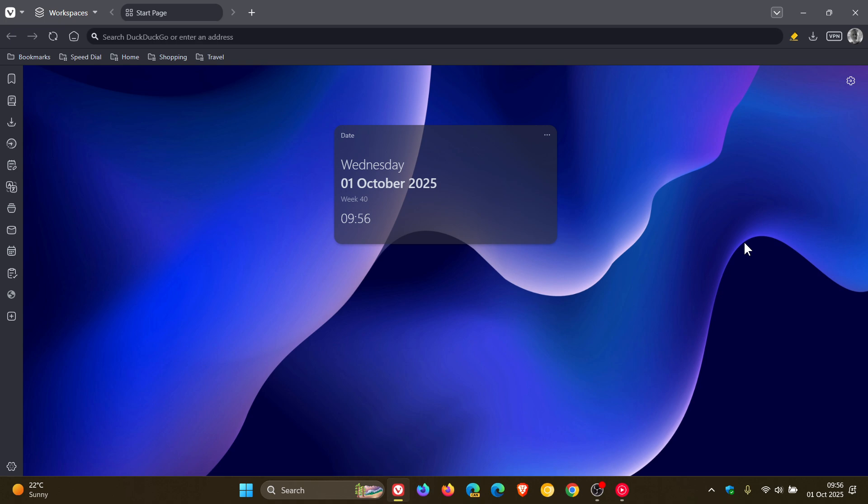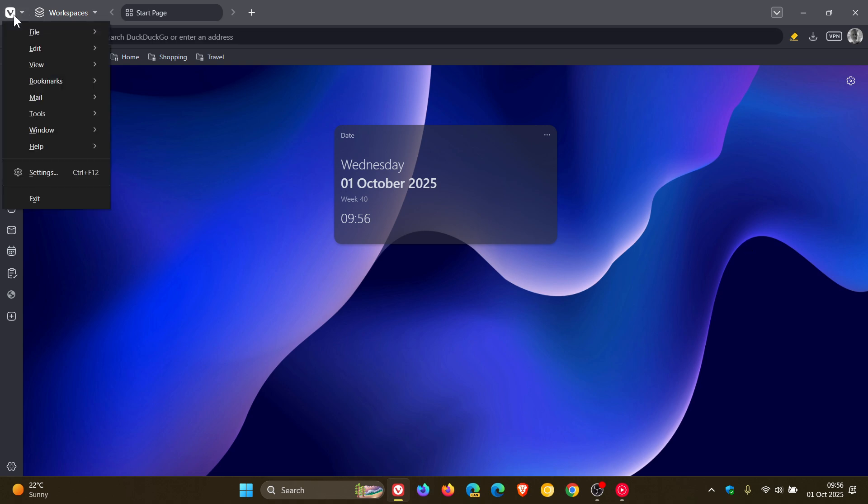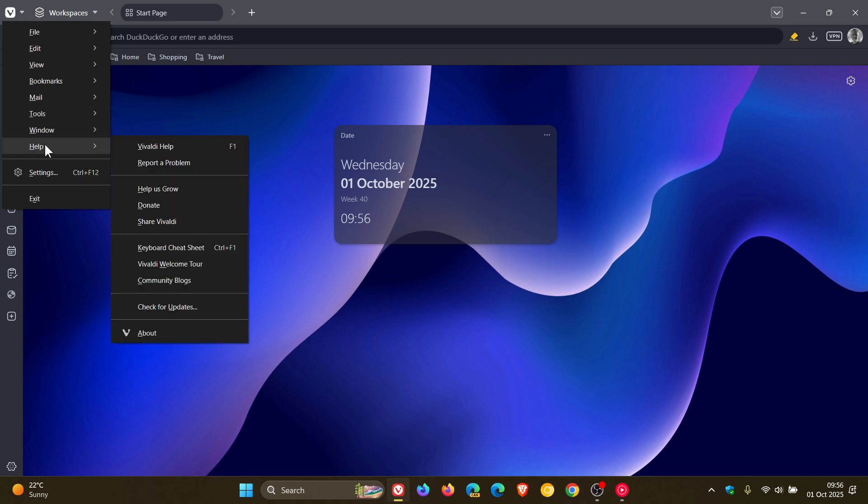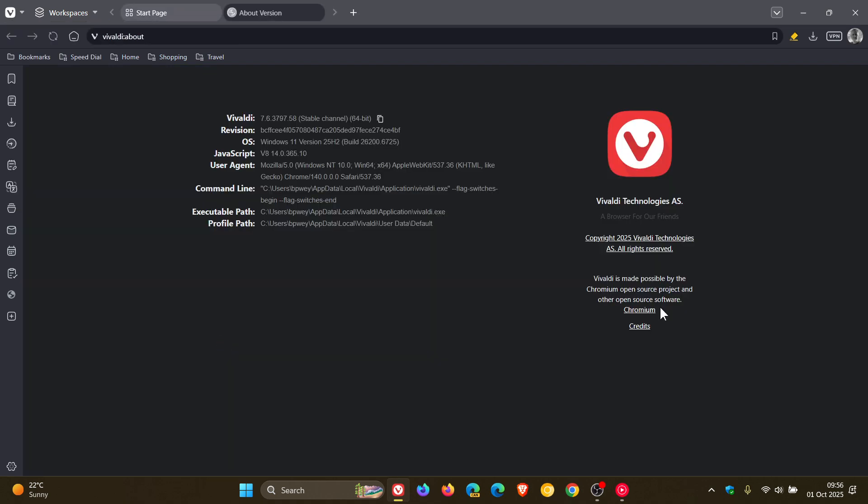So we have another Vivaldi point release update that is rolled out and the update was made available late yesterday in my part of the world.